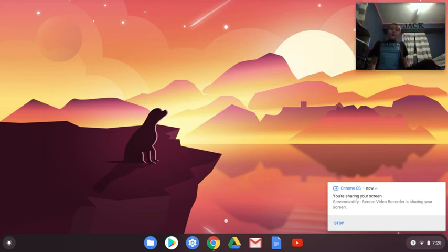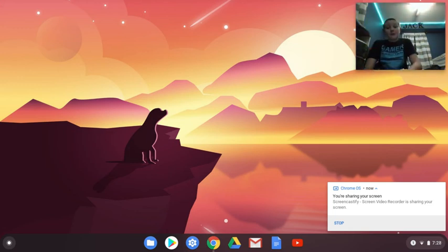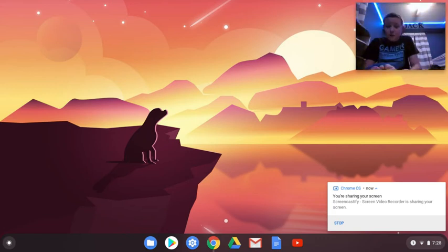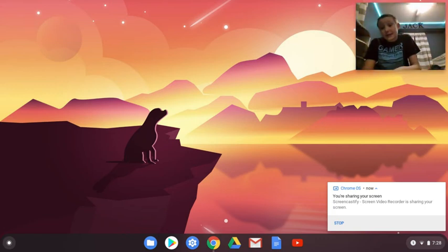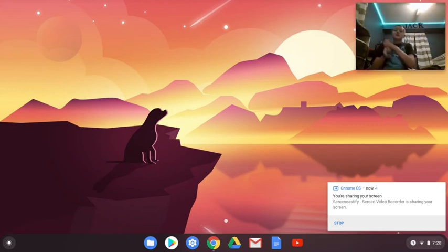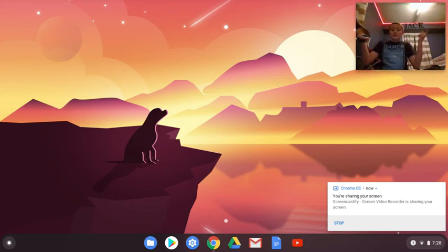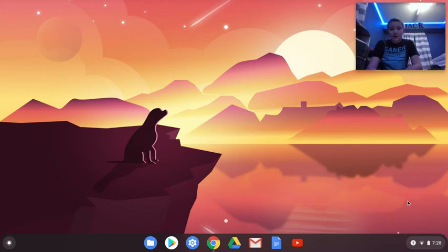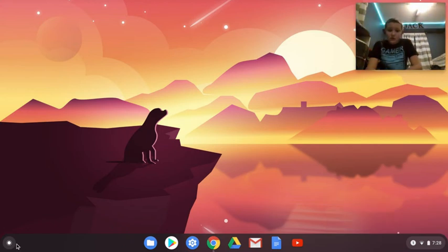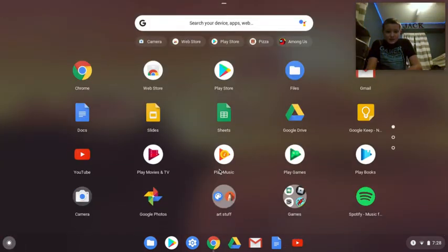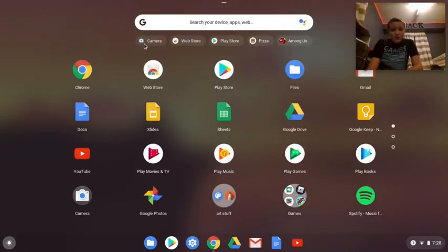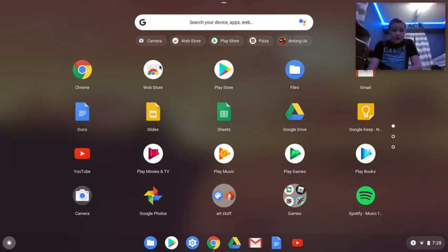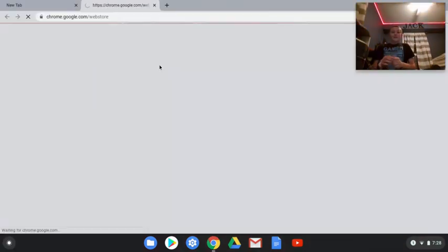But I'm gonna show you guys a free screen recorder that can record your screen and also can record your webcam. So let's do this. Now the first thing that you're gonna want to do is go into your Chrome web store. I'm moving my mouse around, you're gonna click on it, it's gonna take you to the website.